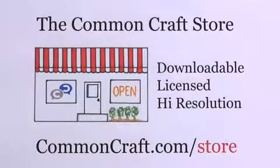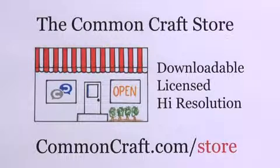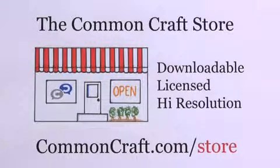One more thing – the Common Craft Store now offers downloadable versions of our videos for use in the workplace. Find them at commoncraft.com/store.